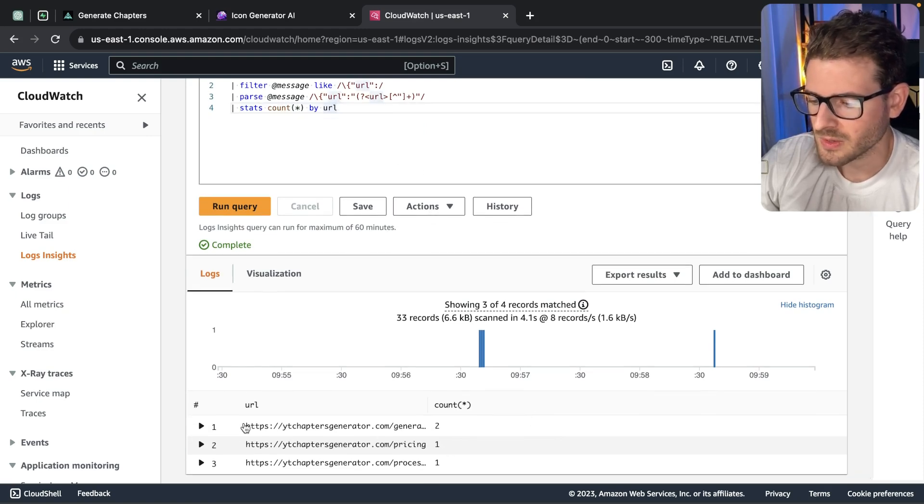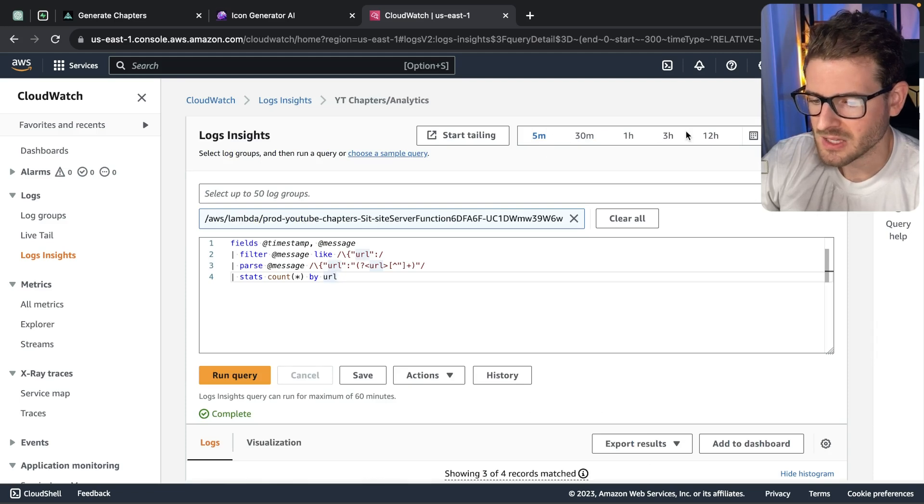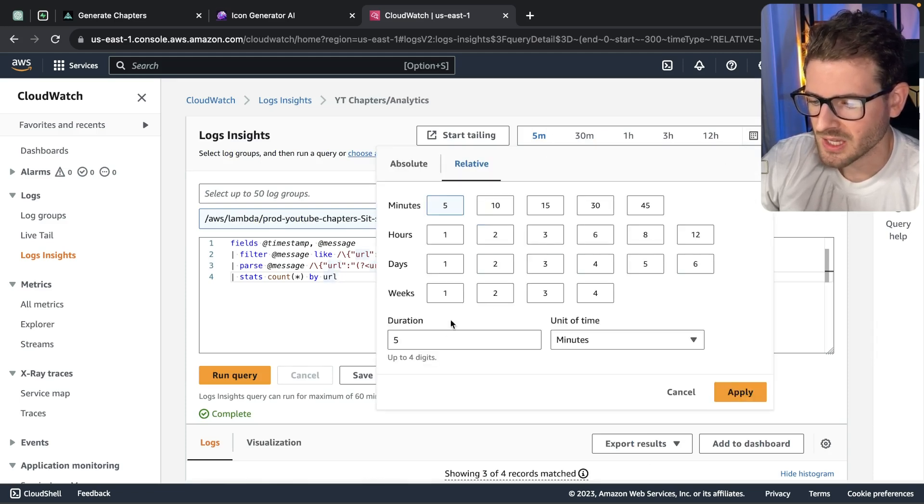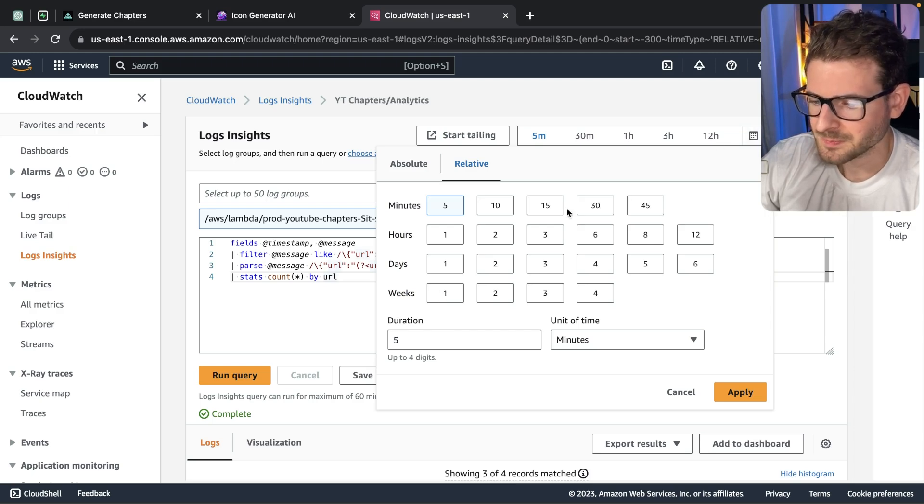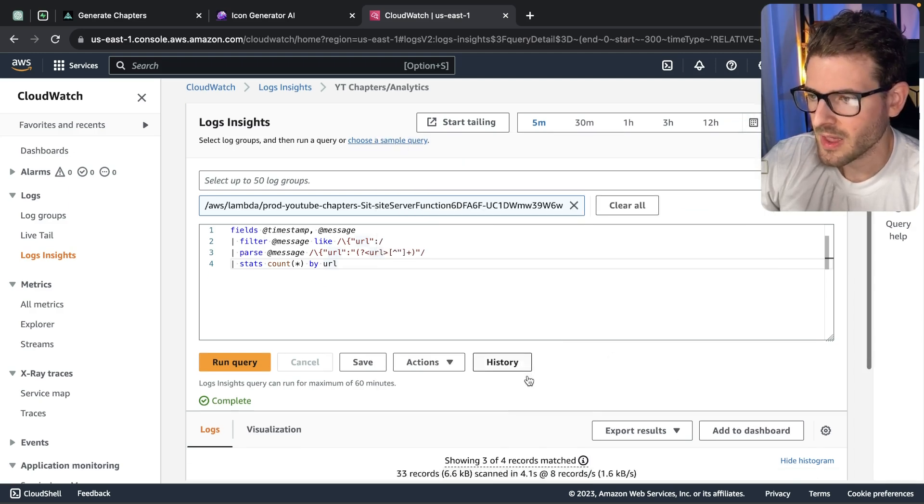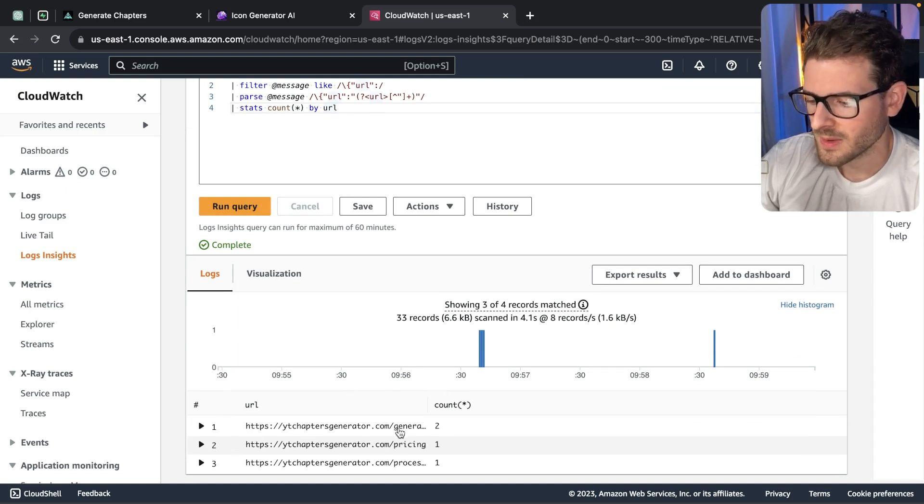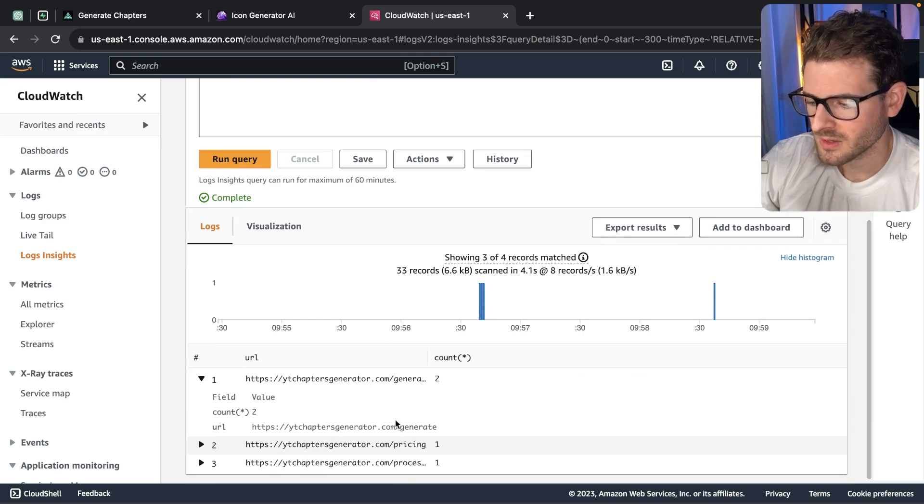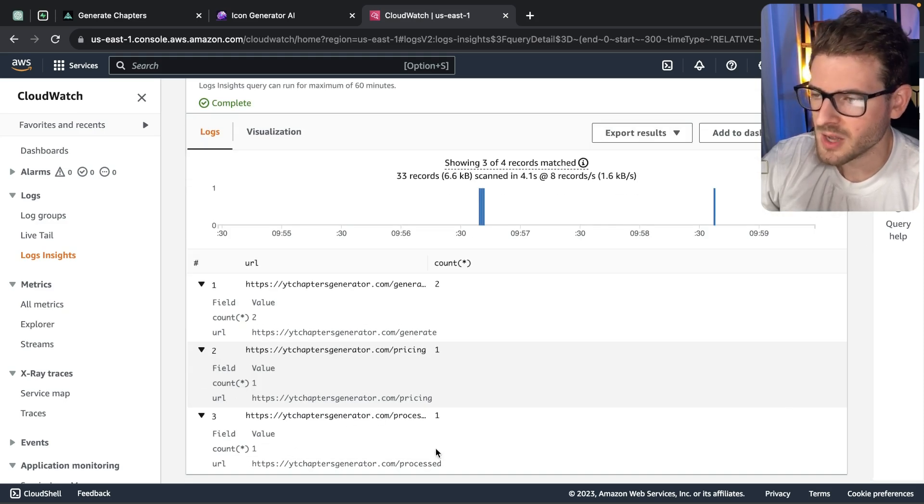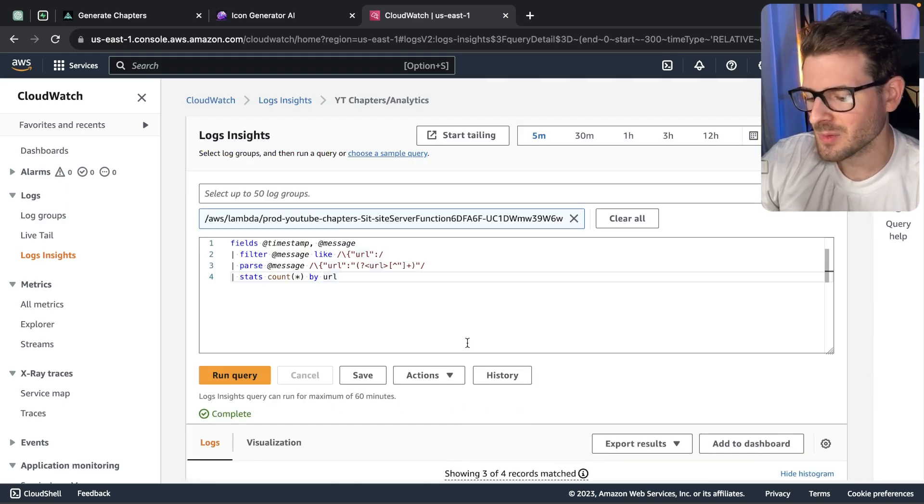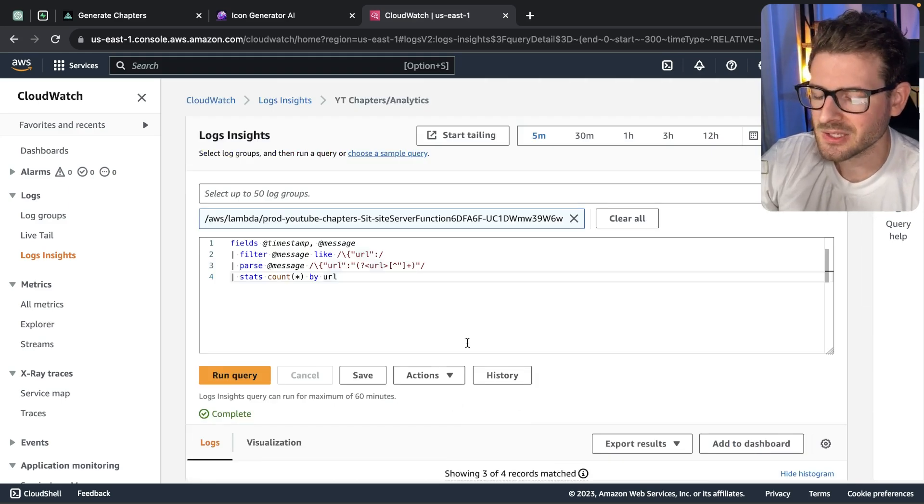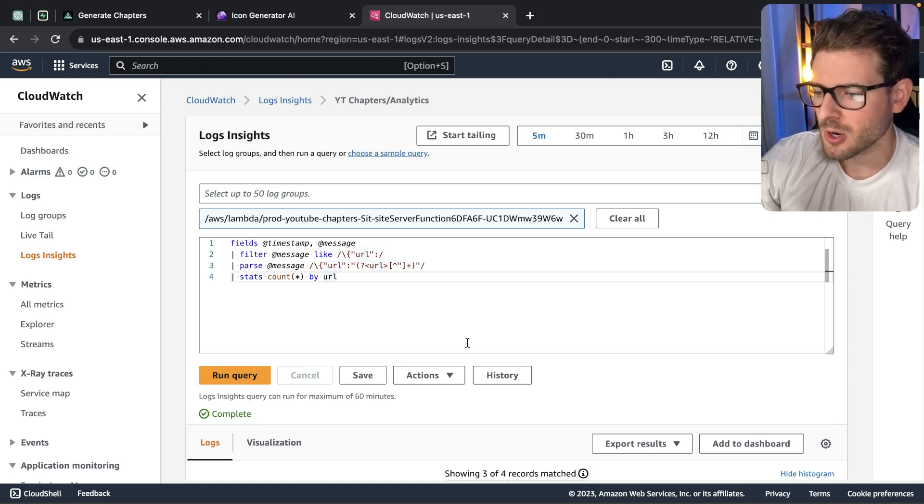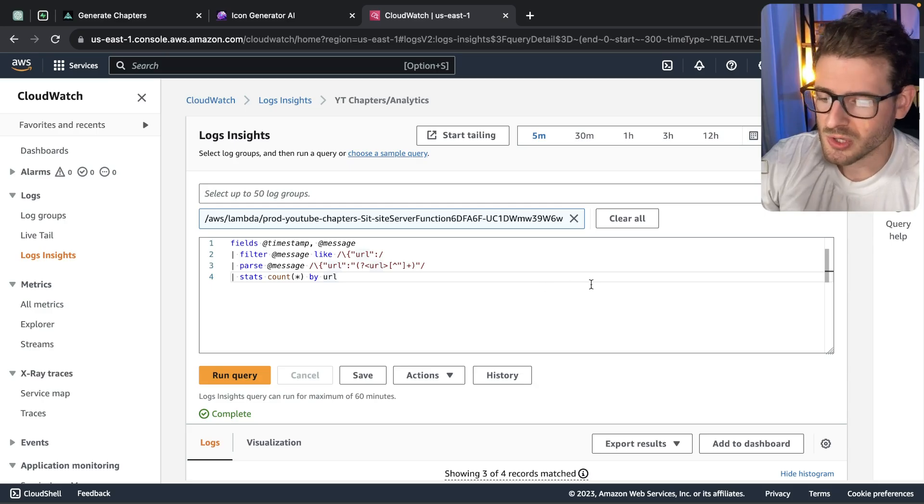Down here, what this allows me to do is I can check in the past five minutes, the past 12 hours, I think you can go back to weeks and months. So I can check in the last month if I wanted to and just try to figure out what people are hitting what URL. Notice here we have two hits for this generate endpoint, one hit for the pricing page and one hit for the process page. This is the most rudimentary way to get analytics on your site, but if you want to get a feel for is your site growing, are you getting hits, this is one approach you can do.